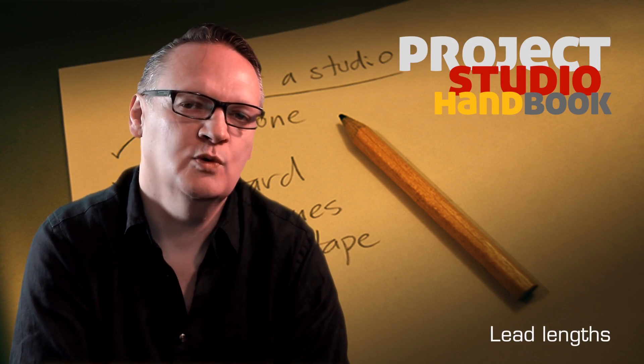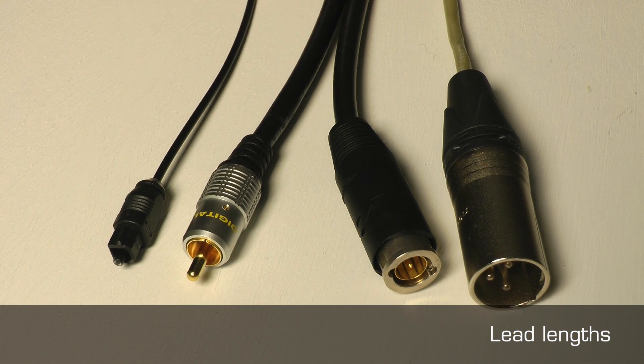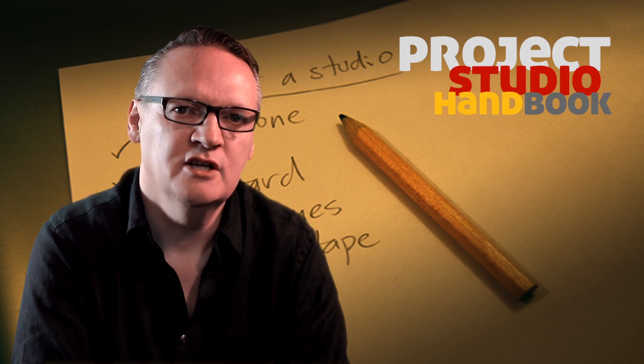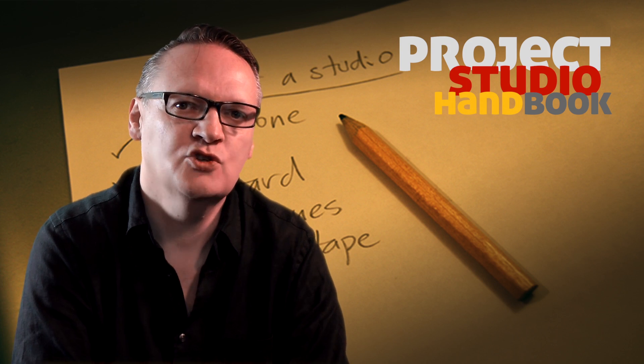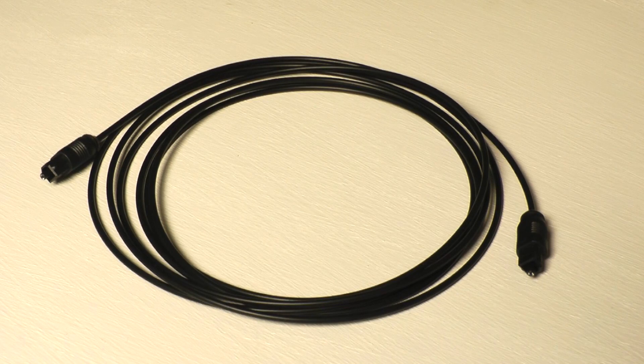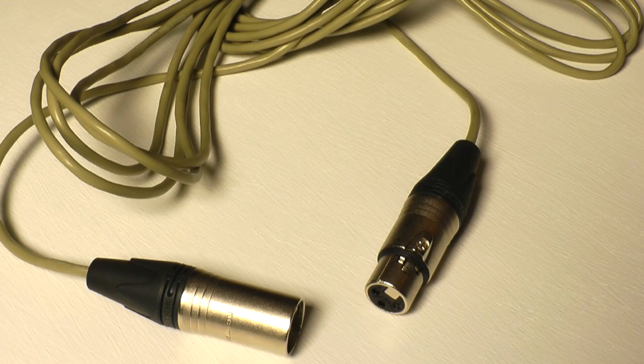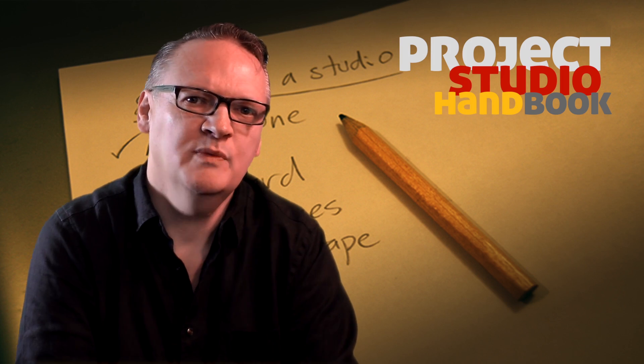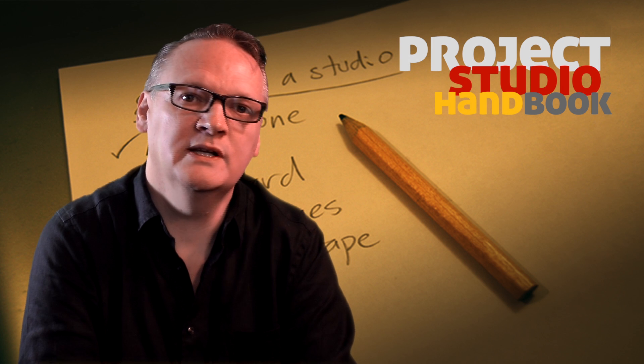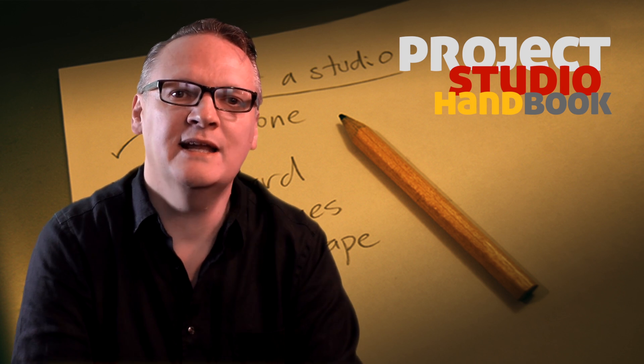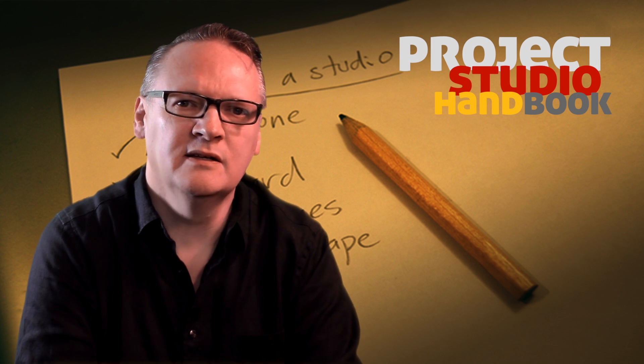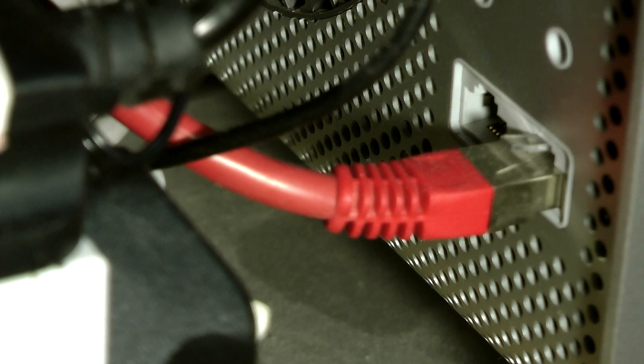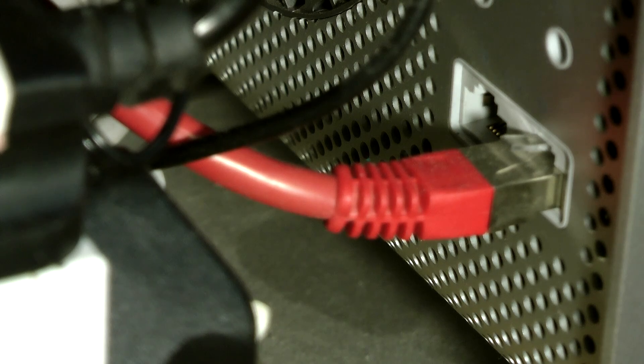Optical, coaxial and AES digital audio leads are all limited to relatively short lengths of between several meters and several tens of meters. But for the home and project studio, this is not normally an issue. If greater lengths are needed, then MADI or audio over IP can be used.